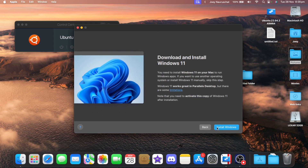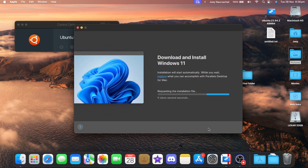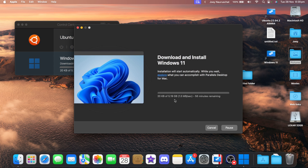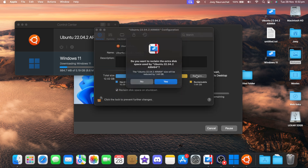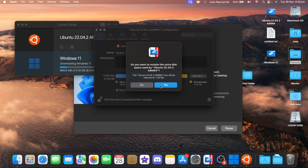Yeah, I'm installing Windows now. Five gigabytes — that isn't actually that much. Anyway, I'll be back. Now I'm gonna get rid of Linux — let's reclaim disk space.